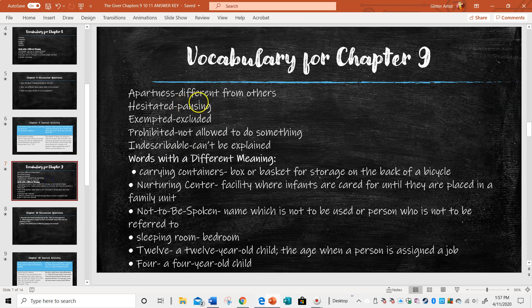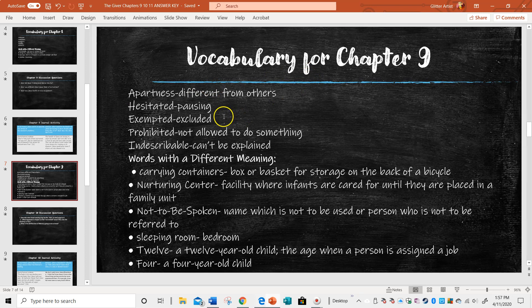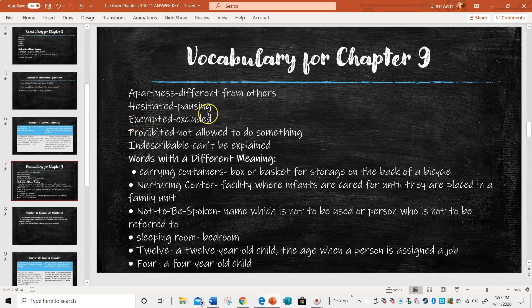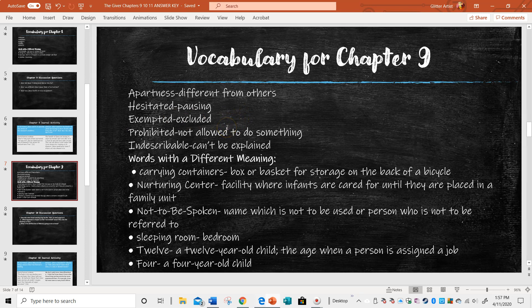For the vocabulary, Jonas now feels apart. He feels different from others. When you hesitate, people are starting to, he's congratulating people on their assignments and they're congratulating him back. But there's kind of like this hesitation or pause. Something is different. He's exempted from rudeness. He's excluded. He doesn't have to be rude, but if he is, there will not be any consequences.